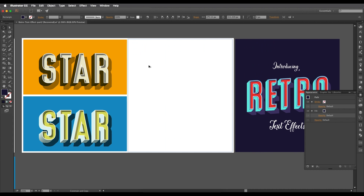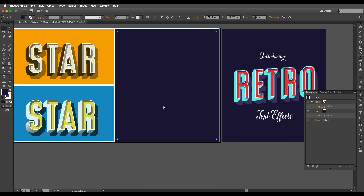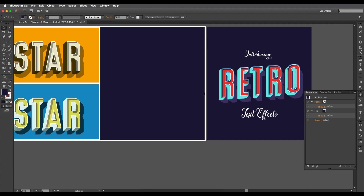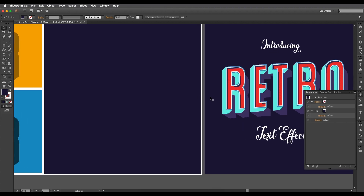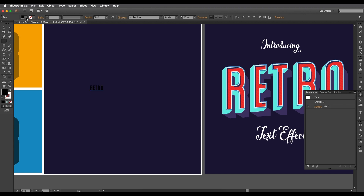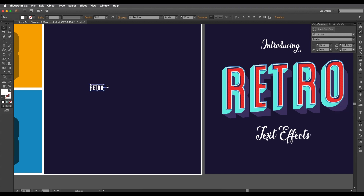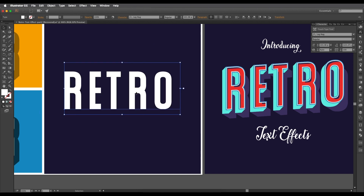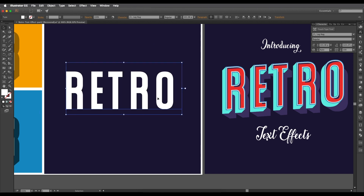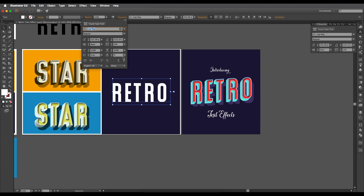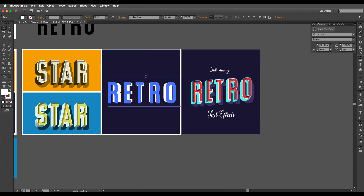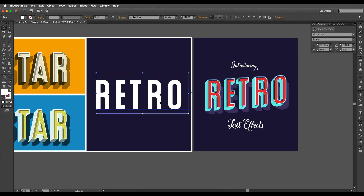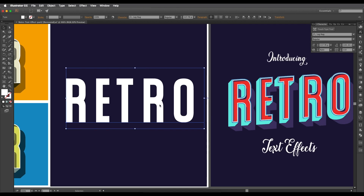Lock that down with Command/Control 2. Now let's create the text — type out 'RETRO' and change the color to white, then scale it up with Command/Control T. Check the spacing — go to Character and increase the spacing to around 150, then increase the size as well. Now we'll change this into outlines — right-click and select Create Outlines.